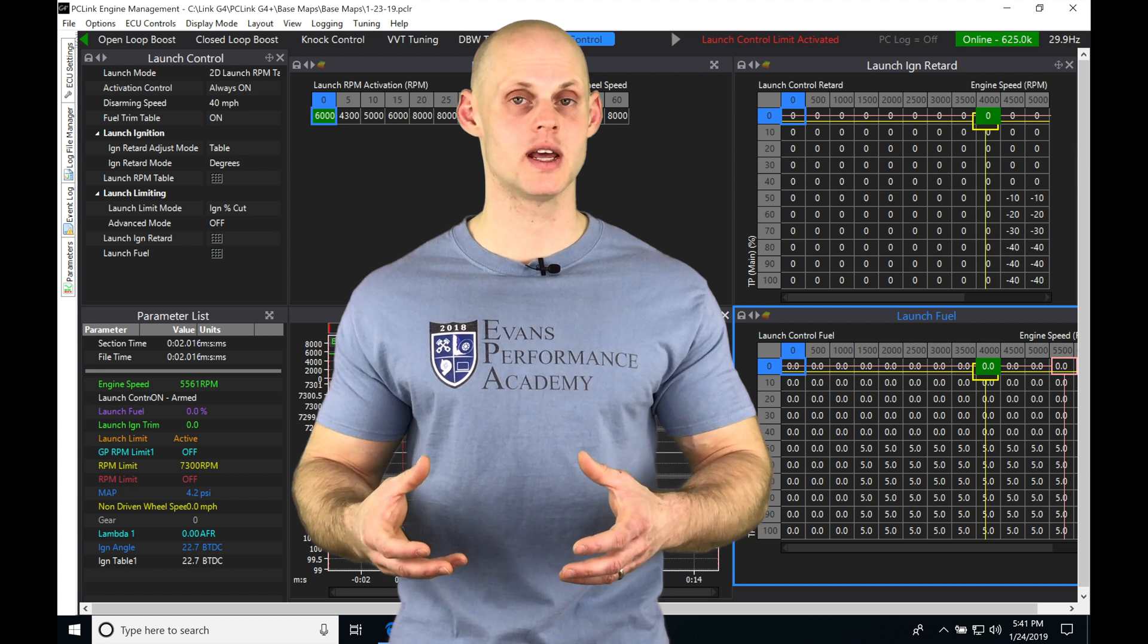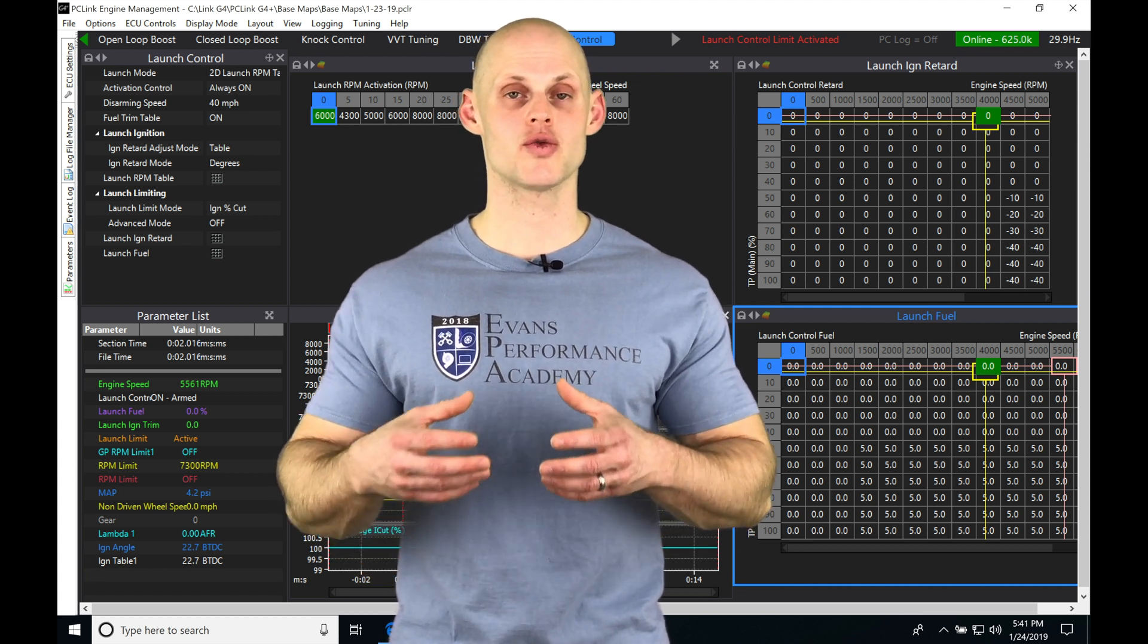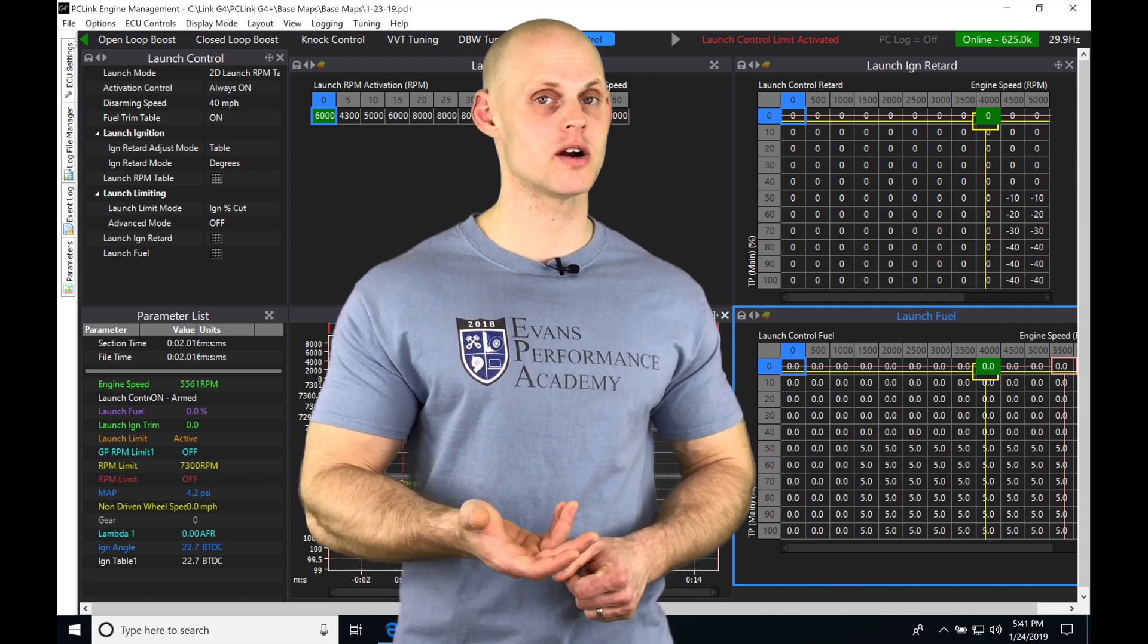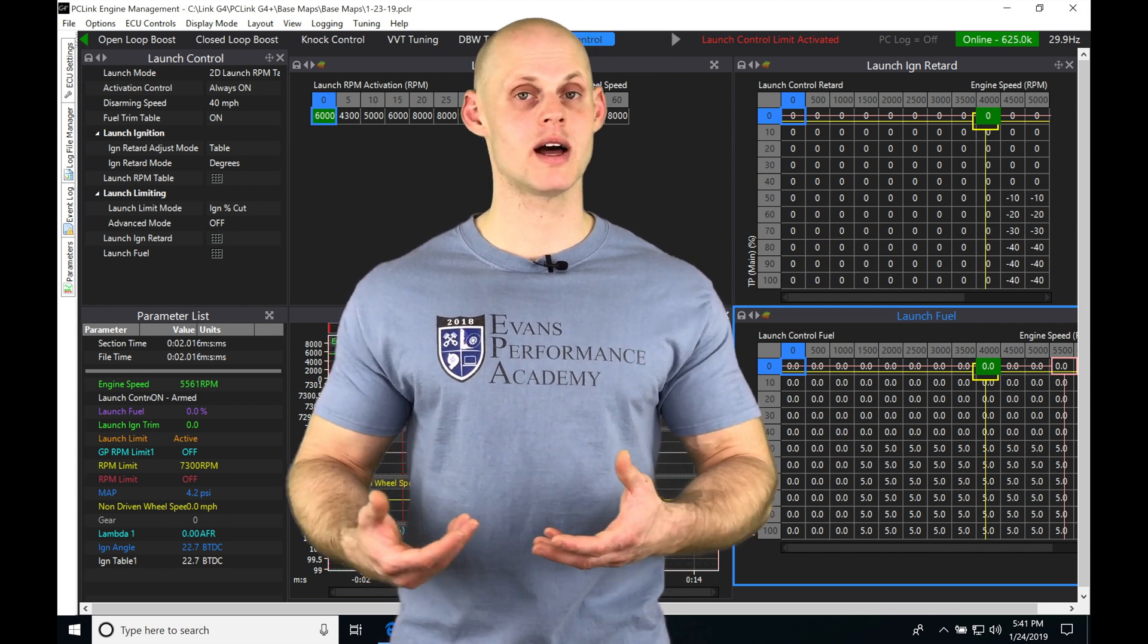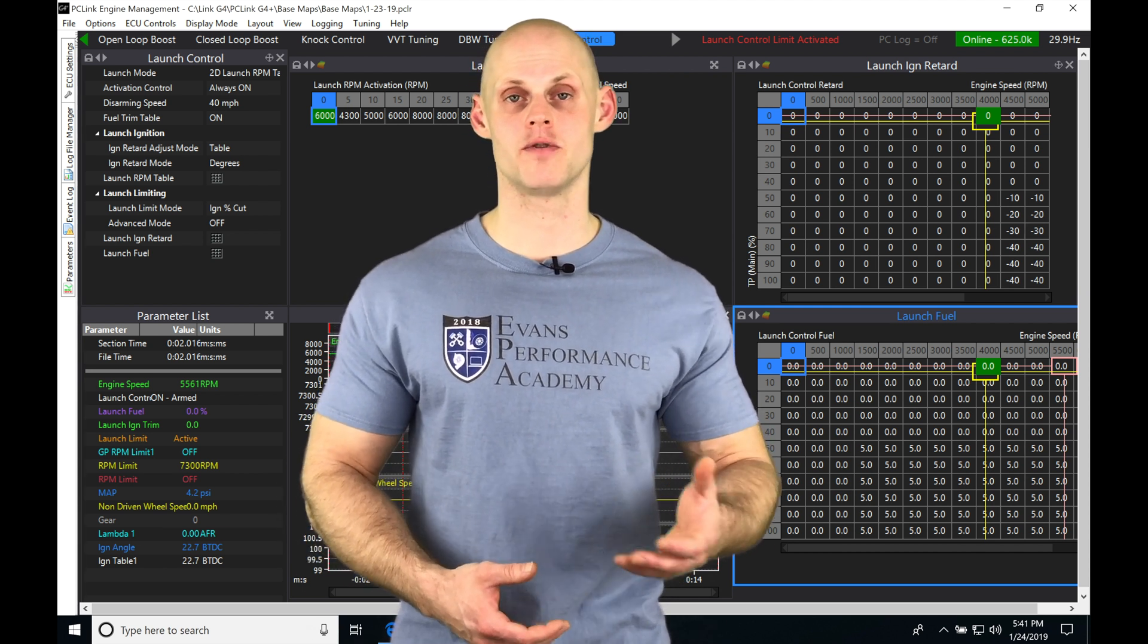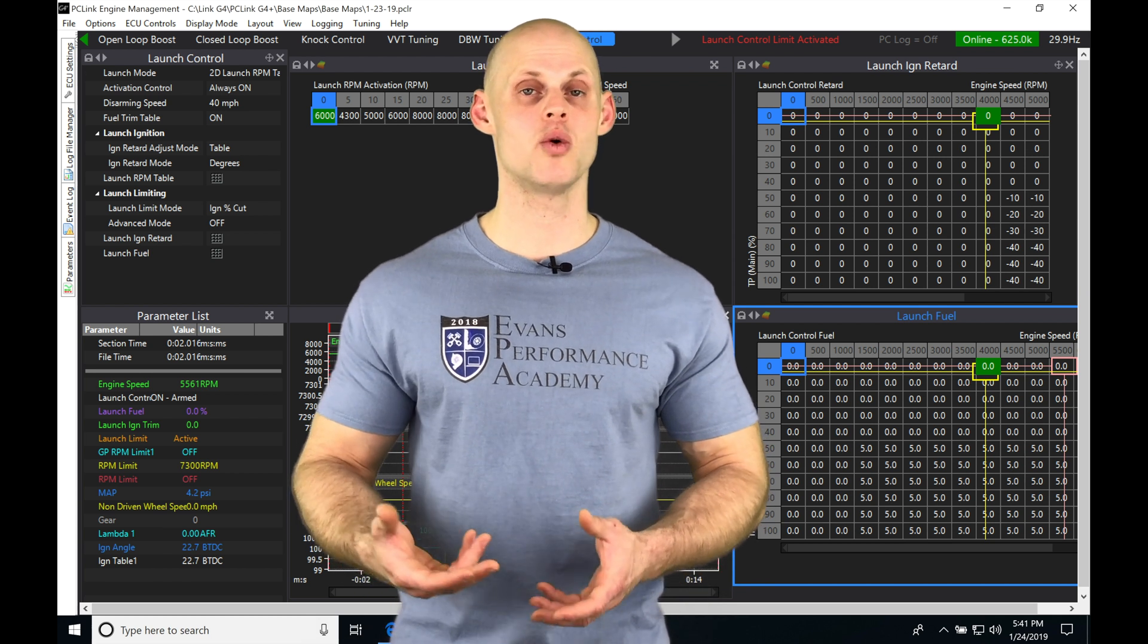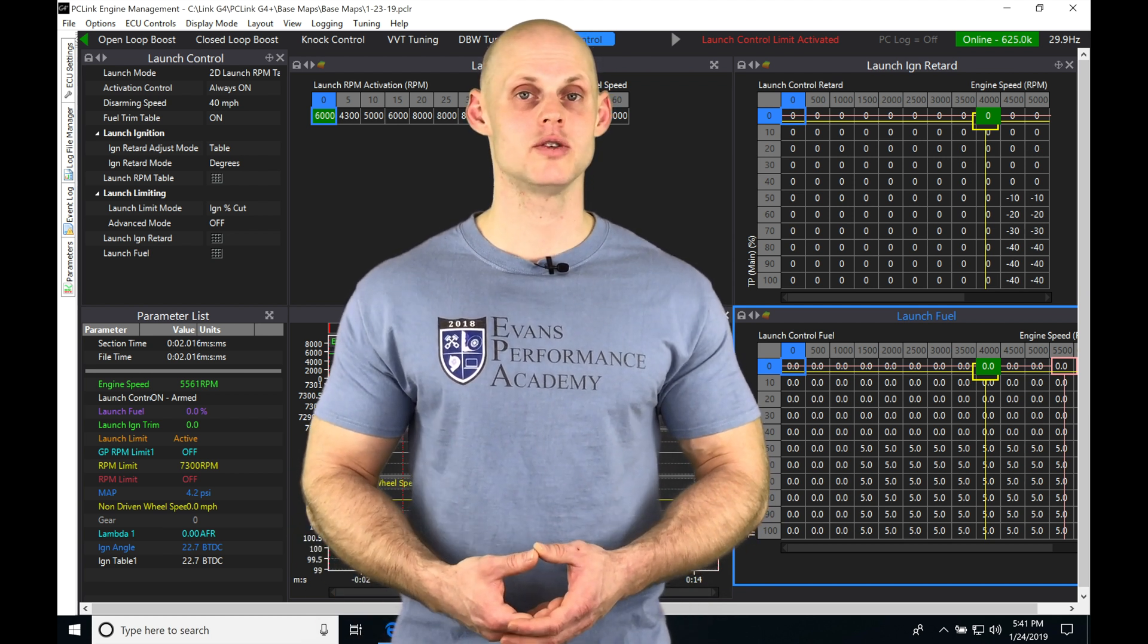We can put a threshold or maximum slip per gear in a table. If we exceed that, the Link will start to cut our fuel or ignition and pull ignition timing out to try to control the engine torque.